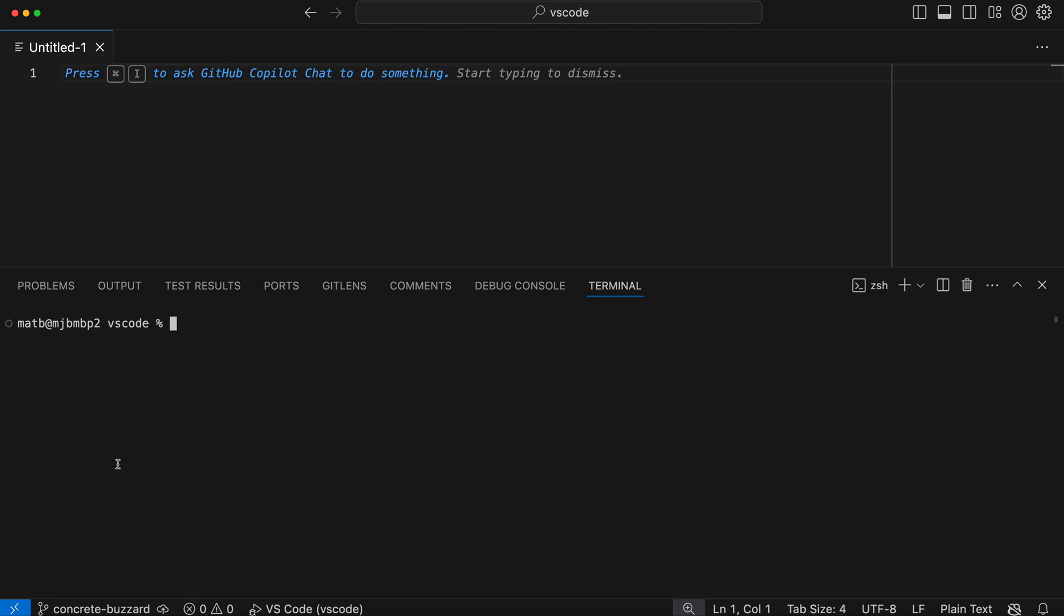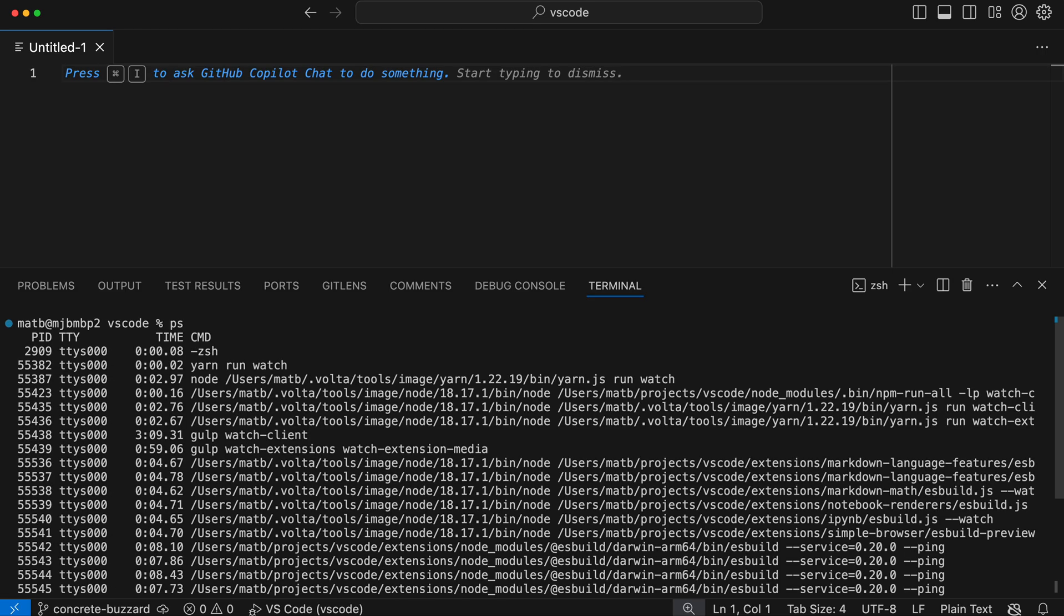I'm going to run the PS command here to get some running programs, and we can see that the output here is formatted in columns.